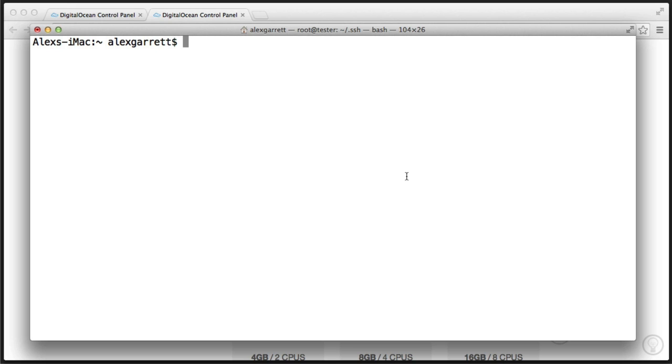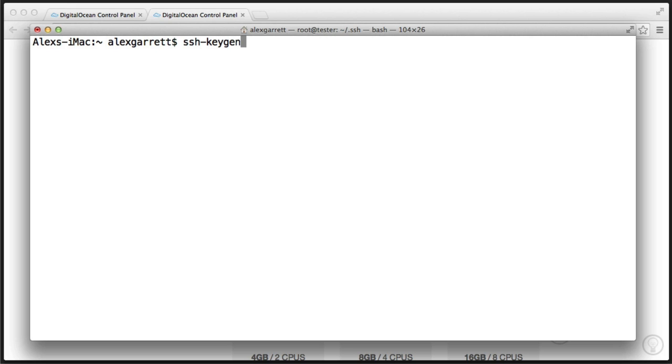So I'm going to be using SSH KeyGen on OSX to generate public and private keys, but you can go ahead and use whatever software you want. For Windows, the best option is something like PuttyGen, which you can download from the Putty website. Now, notice I'm not SSH'd into my server at the moment because I'm going to be creating a new one. I'm just on my local machine. So I'm going to go ahead and use SSH KeyGen with the T option to specify I want to generate an RSA key.